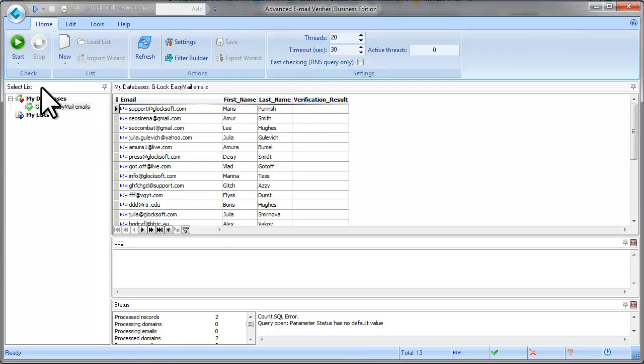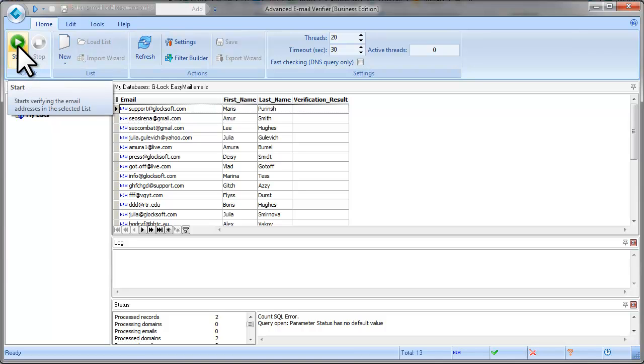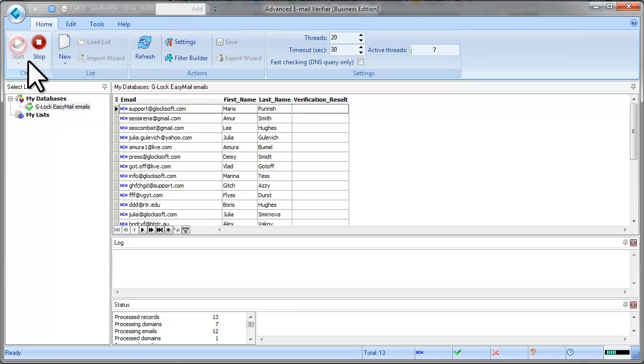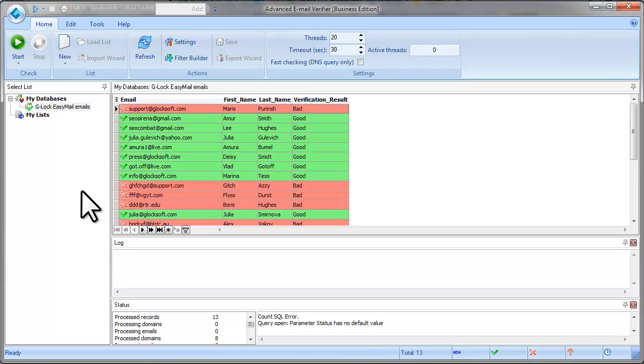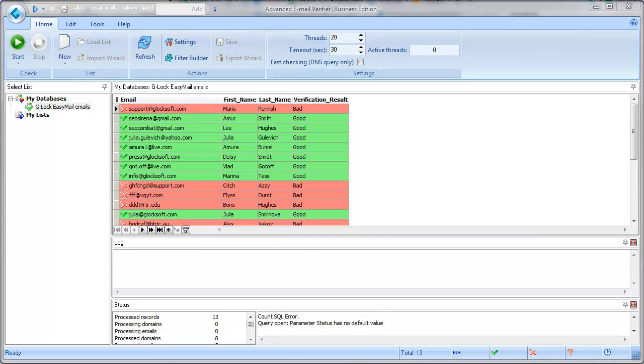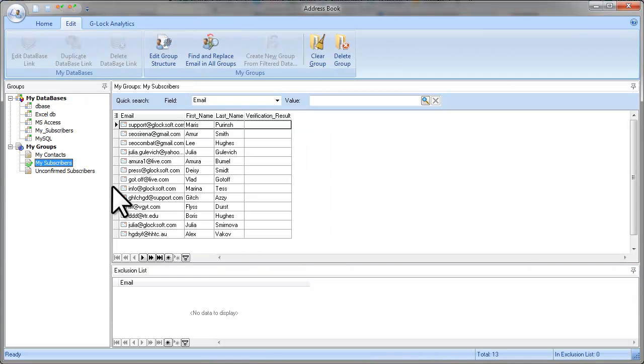Now click Start to verify the email addresses. When the verification is complete, open Glock EasyMail address book.